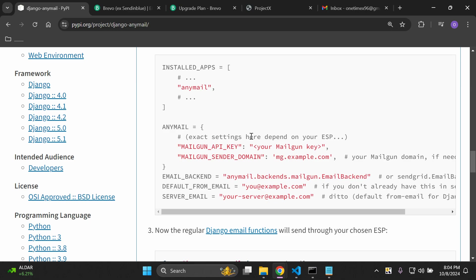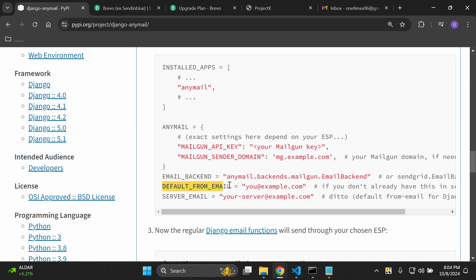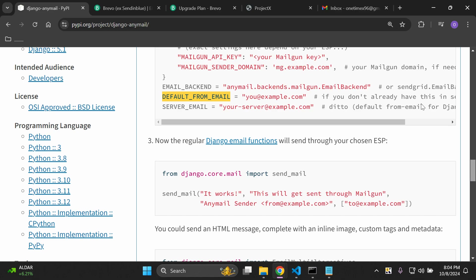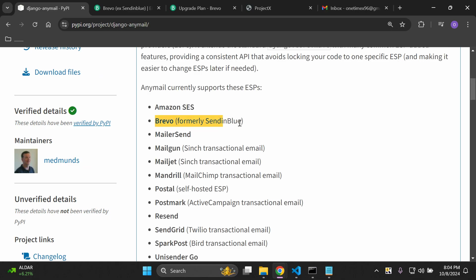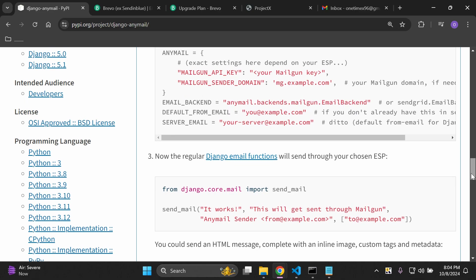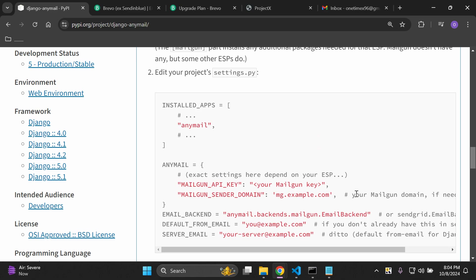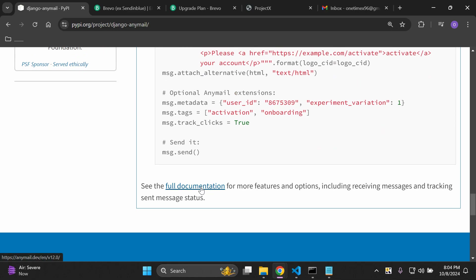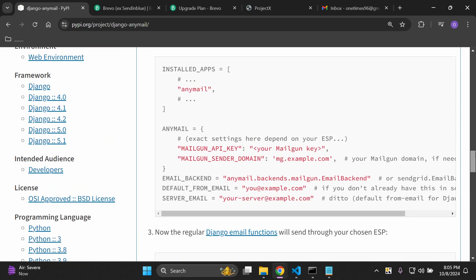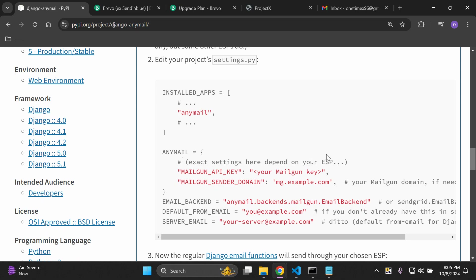Now we need to set up our anymail settings. The sample shown uses Mailgun with an API key and sender domain — you typically need to add the anymail option, the backend you want to use, and the default from email. This will differ according to which provider you're utilizing. For Brevo, I've already looked deeper into the documentation to save you time. Full documentation is available if you have a different transactional email service provider you want to use.